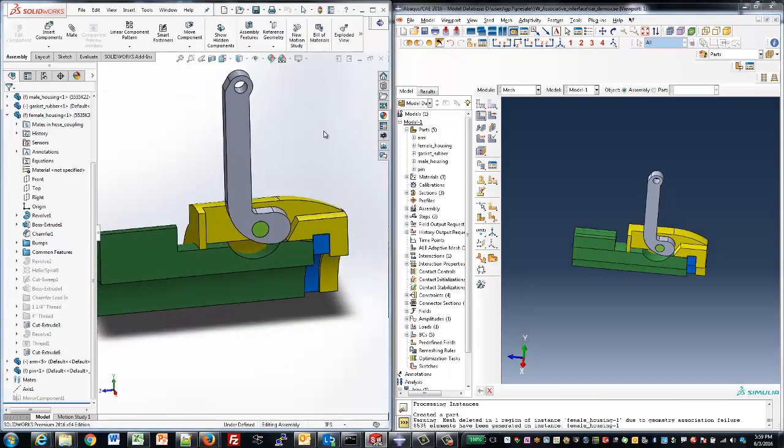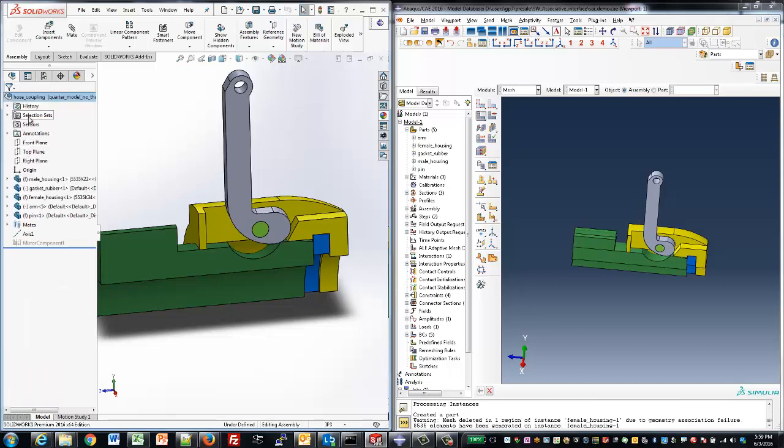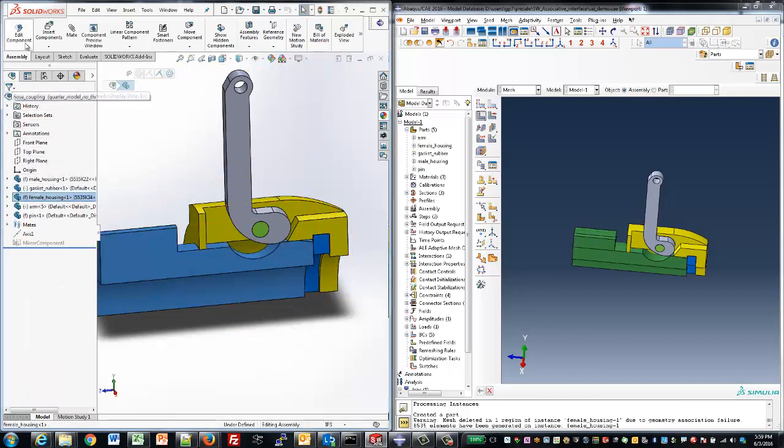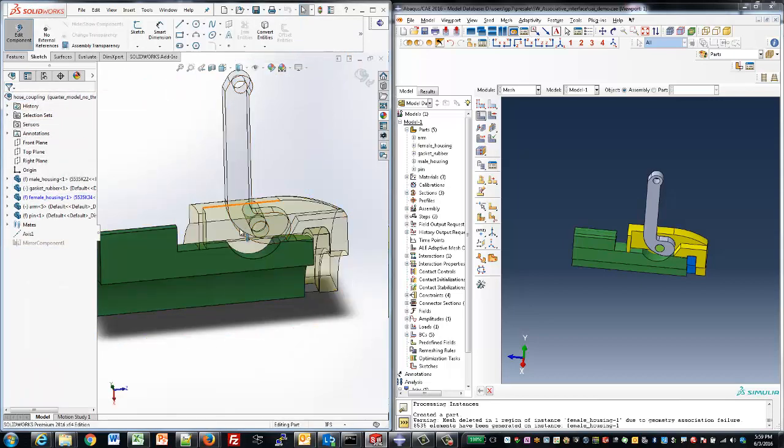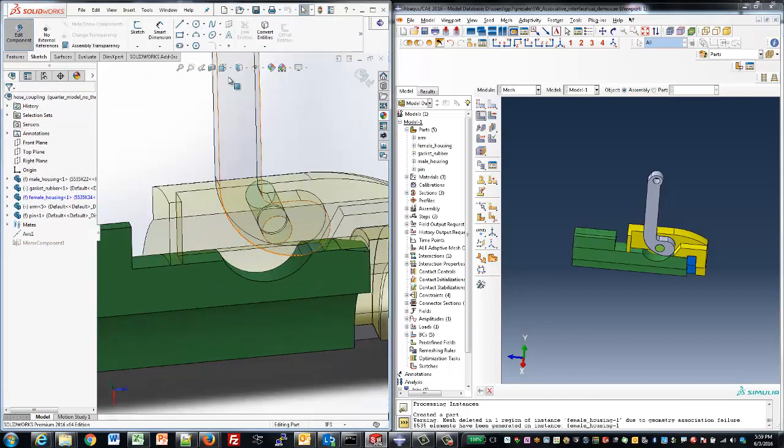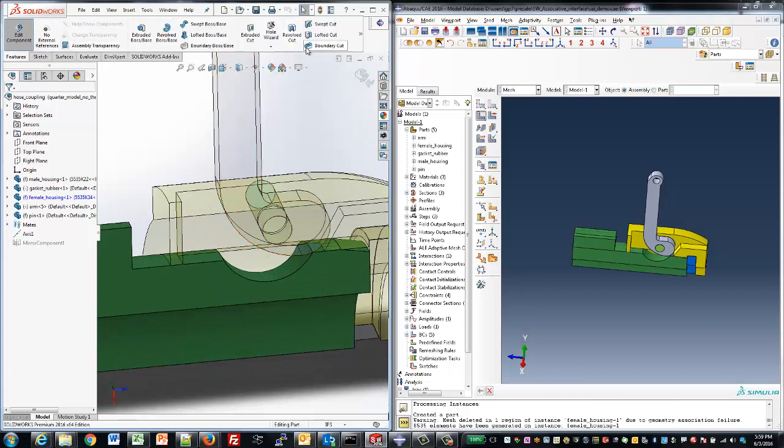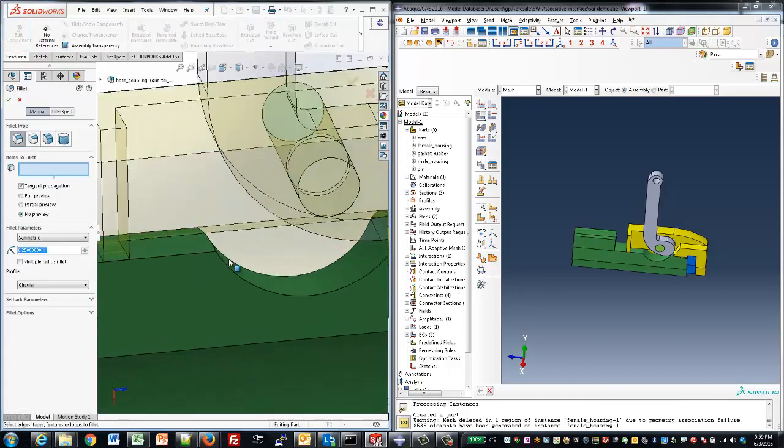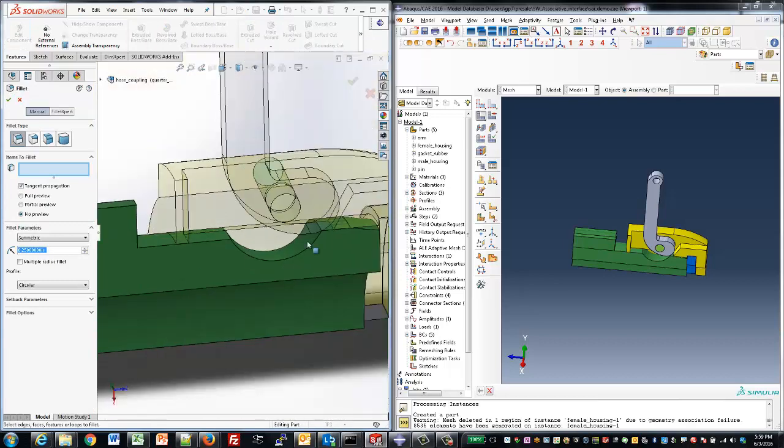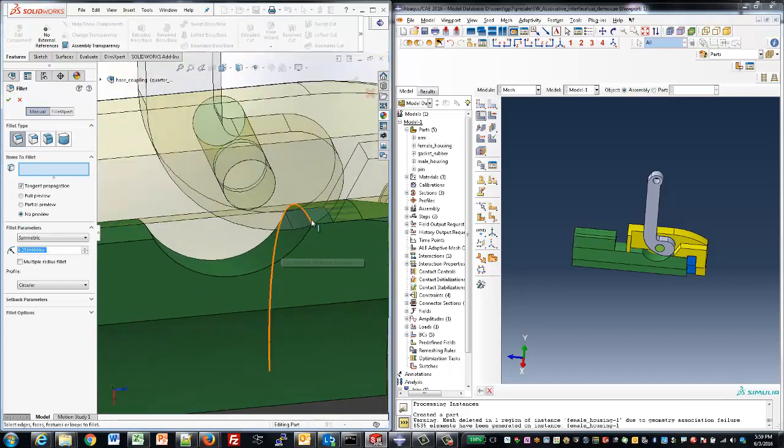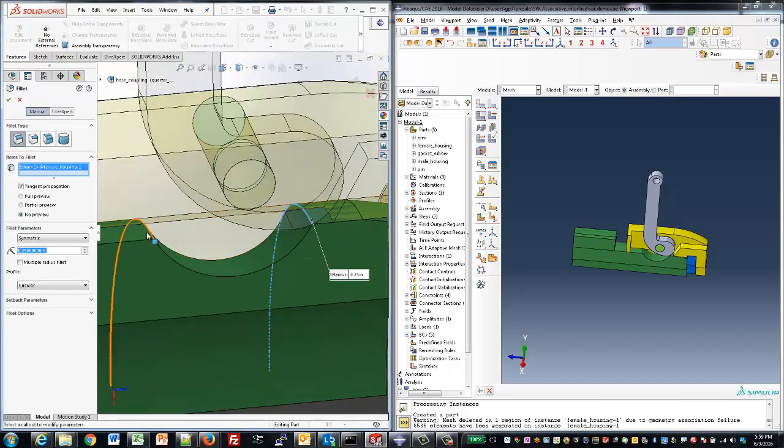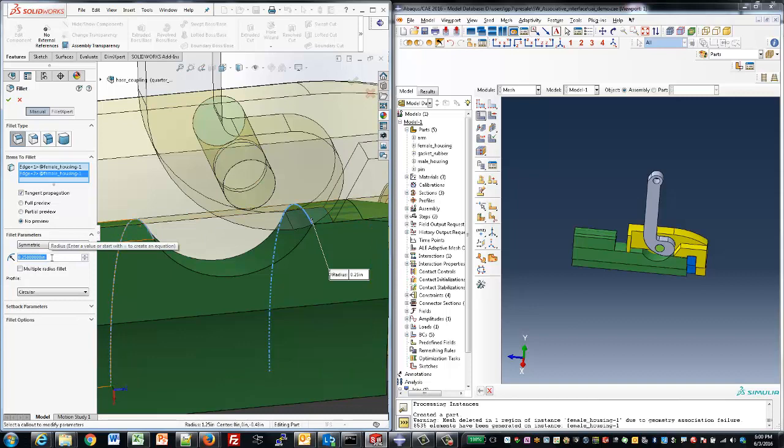We'll move right back over to SolidWorks and make the geometry modifications using the Fillet tool right within SolidWorks. Creating a fillet on those sharp corners is just a couple of clicks, and we'll go ahead and enter a dimension there.